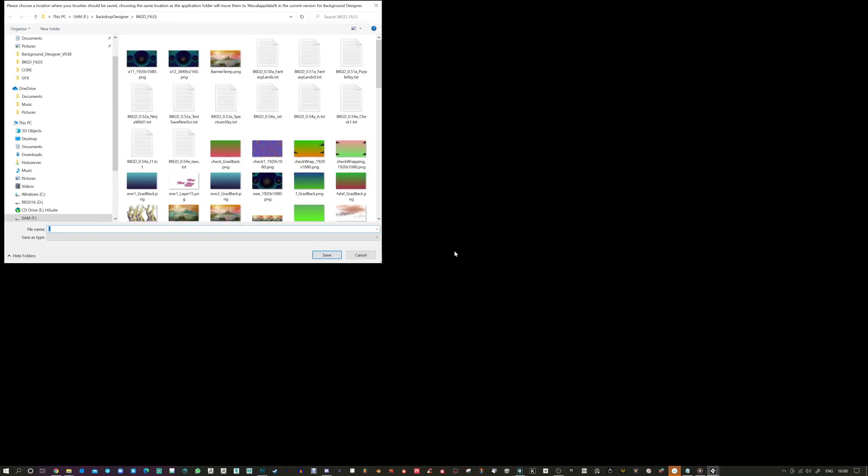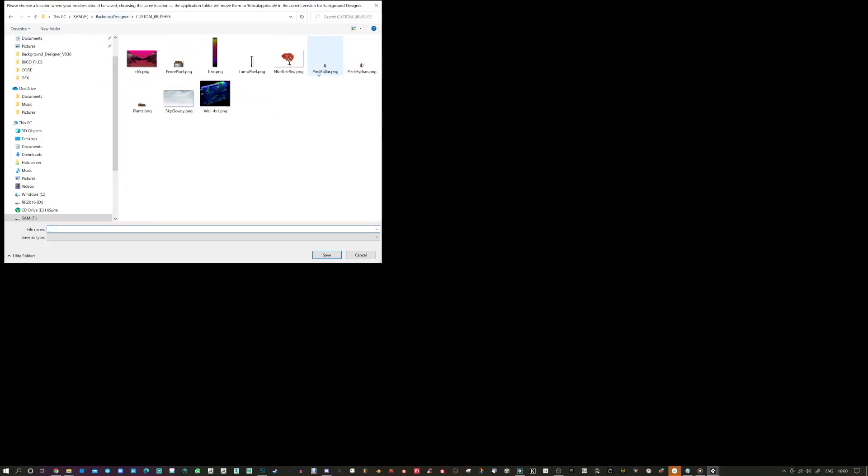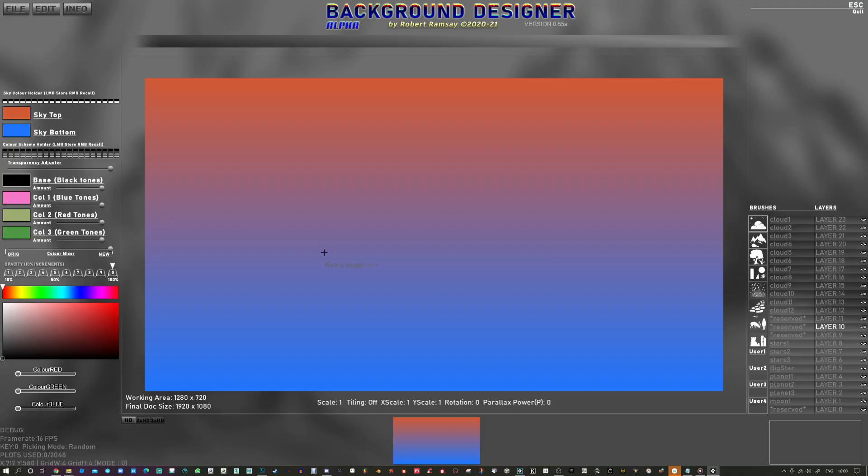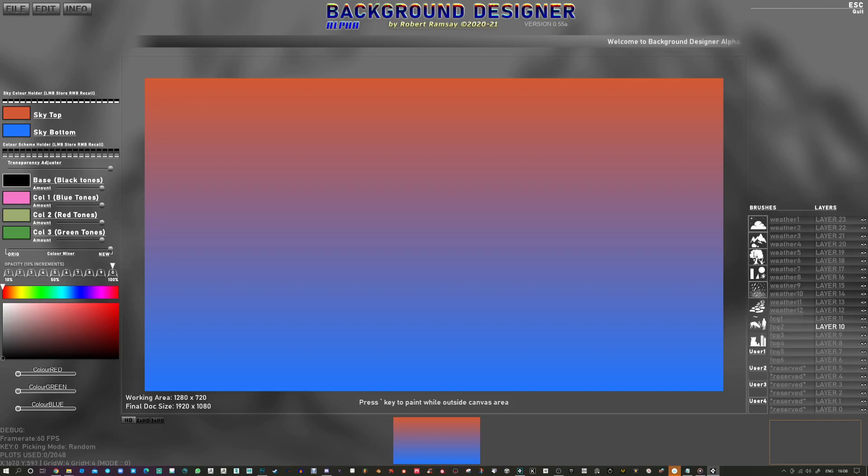Hello, this is Background Designer. As you can see we have to allocate a folder for our custom brushes.